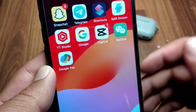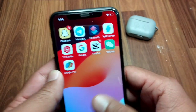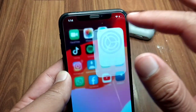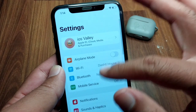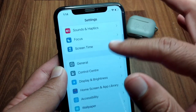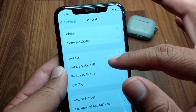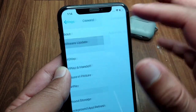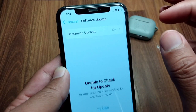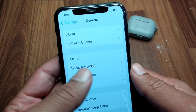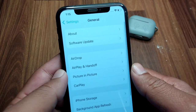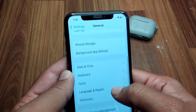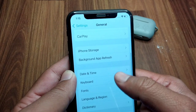First of all, go back to your home screen and open Settings on your device. Scroll down and tap on General, then tap on Software Update, and make sure that you are using the updated version on your device.